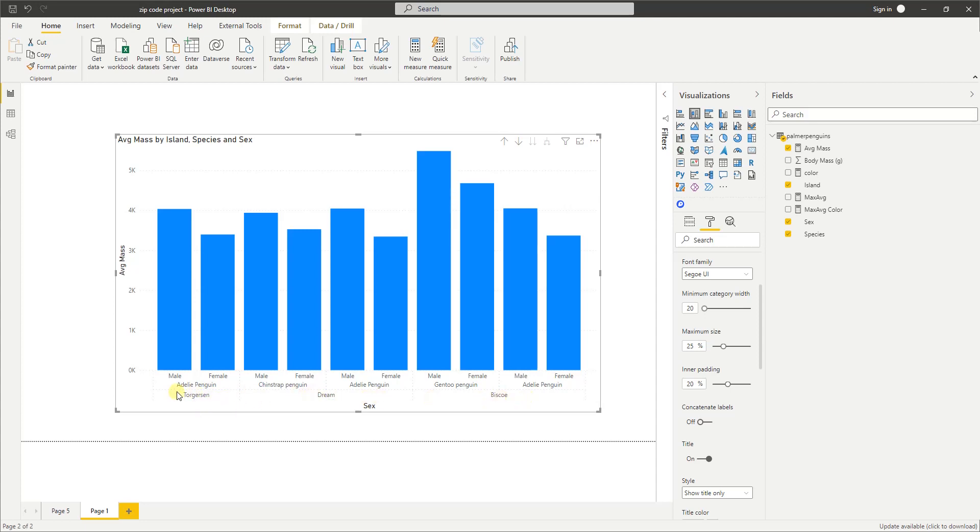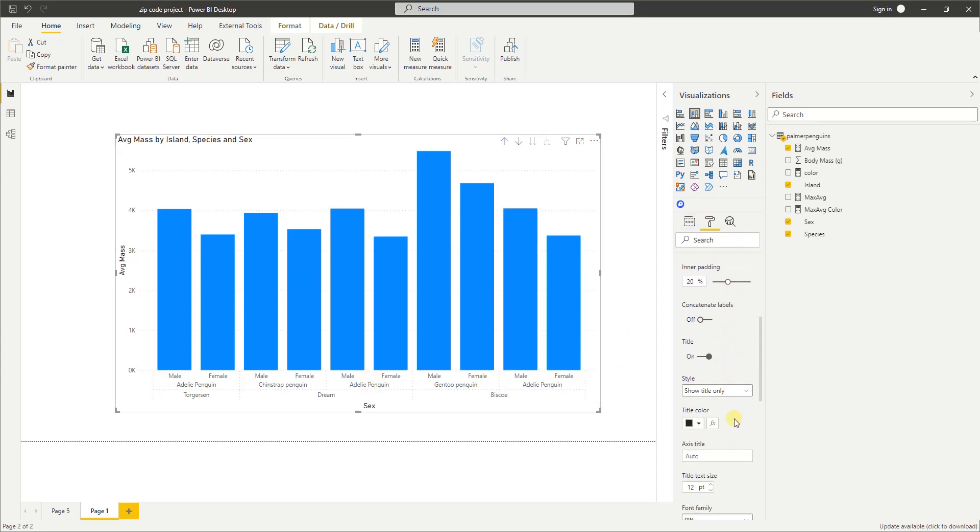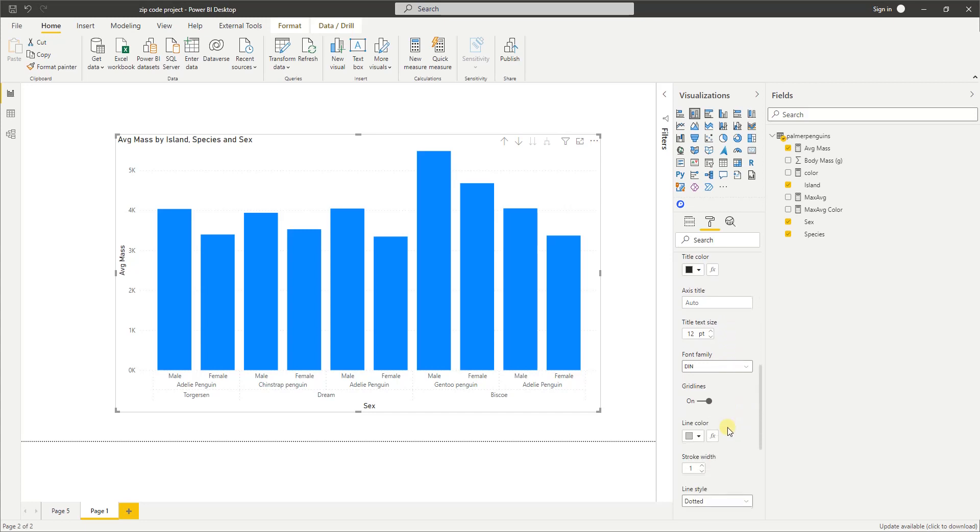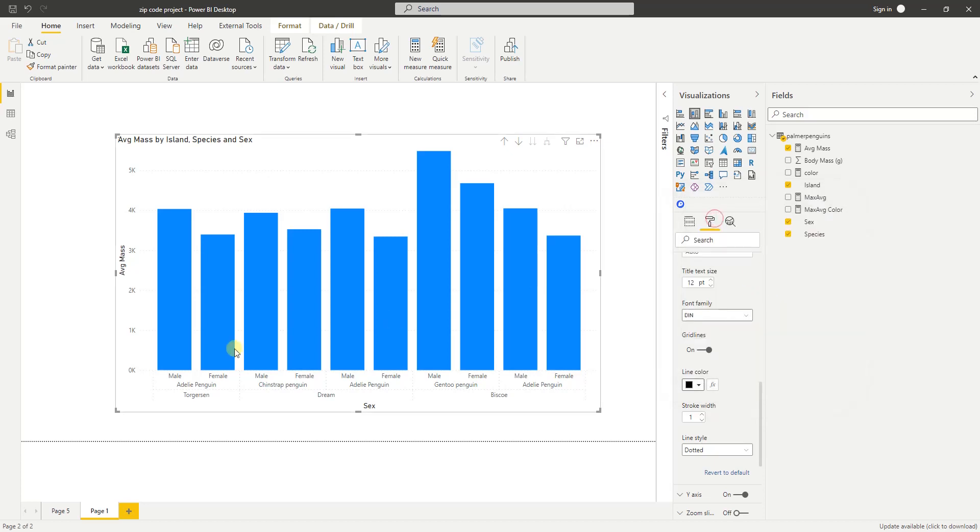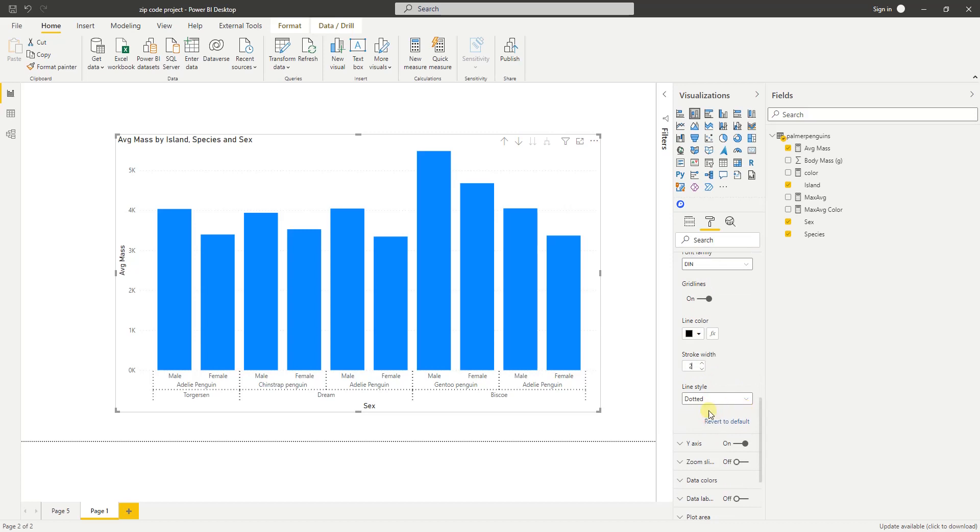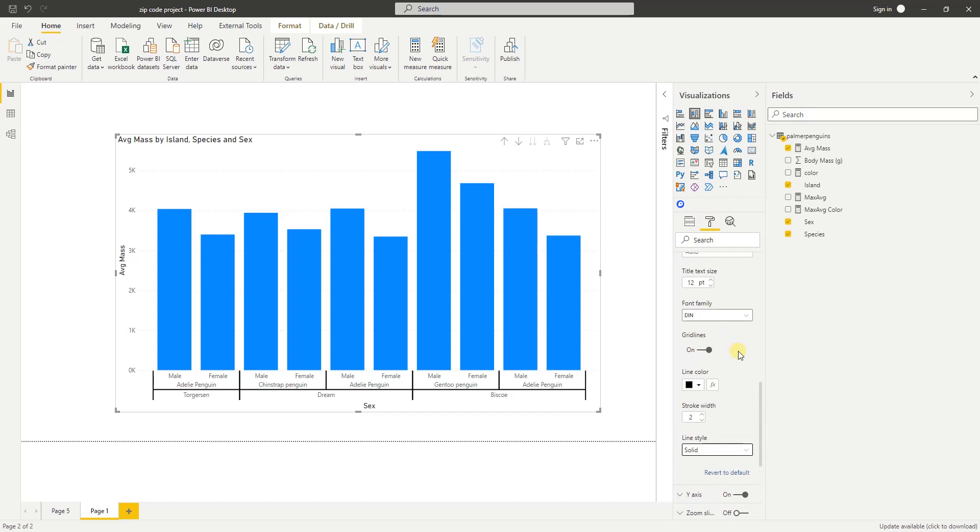And to make it more legible, you can go to the format option again, and then there is a line color. Just change that line color to something to make it more pronounced. Right now I'm going to increase the stroke width here and make it solid. And there you go.